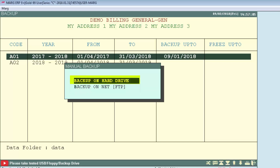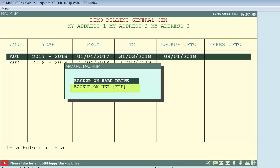Suppose we want to take backup on the hard drive, so we will select 'Backup on Hard Drive'. Backup on net means backup on cloud. FTP is a protocol through which internet users can upload their files and data with the help of a computer.